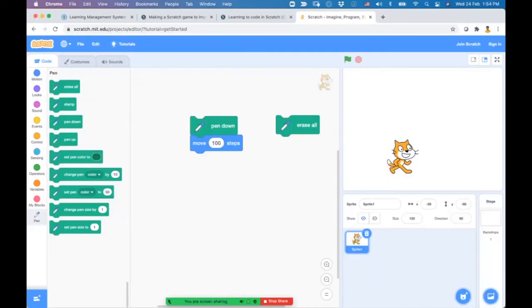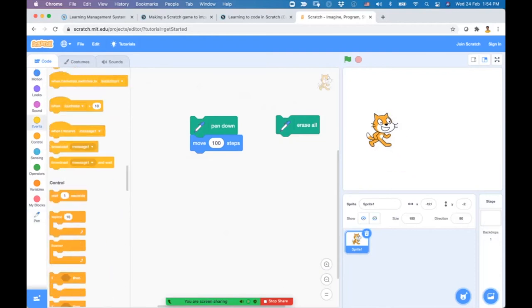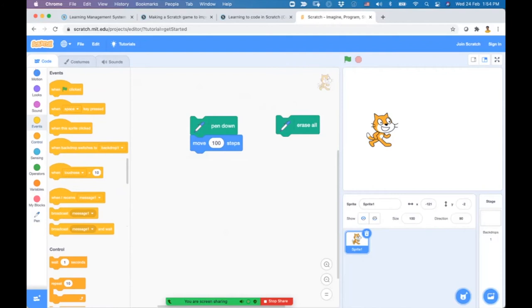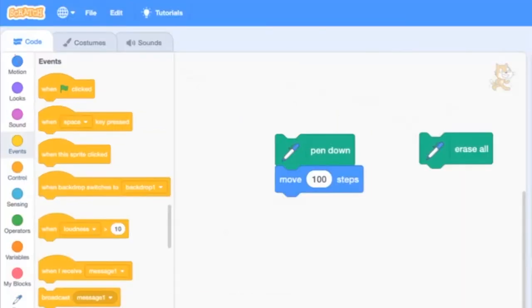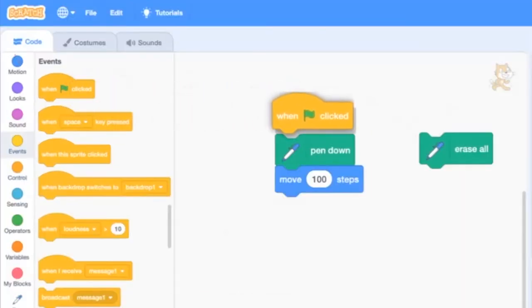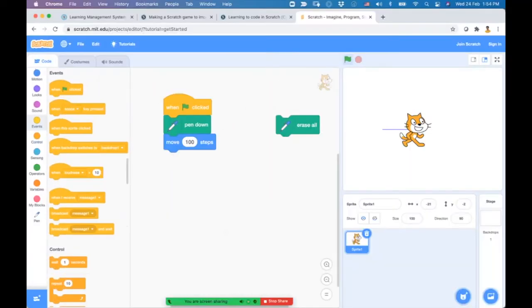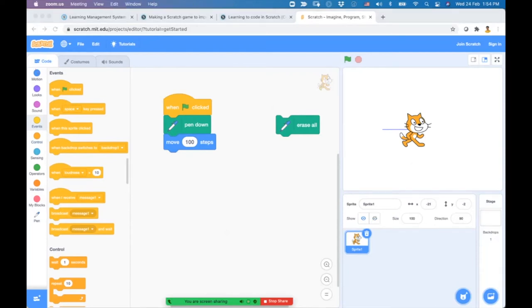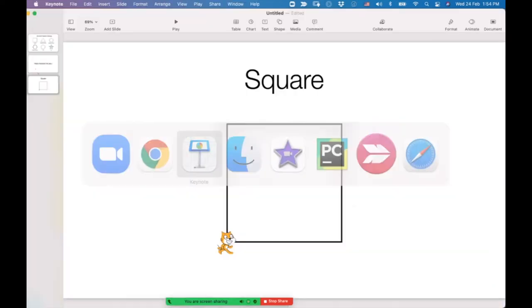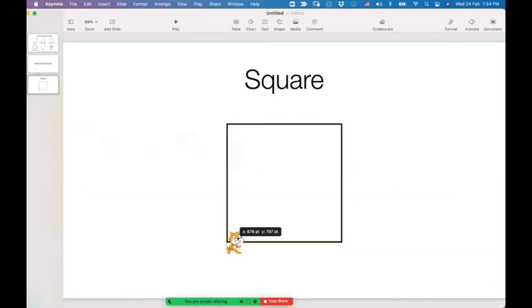To make things easier, use the Events menu with the when green flag clicked block. Now clicking the green flag moves it right by 100 steps, drawing the first line of the square. To draw the second line, we need to move the cat upwards by 100 steps.